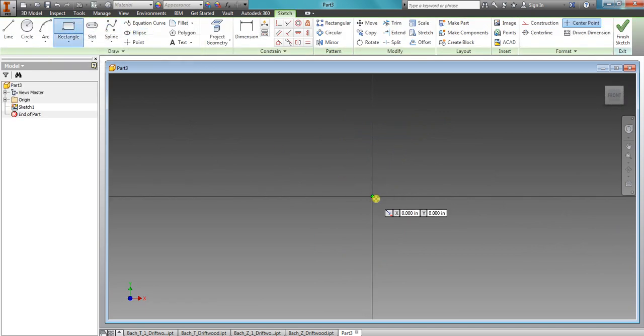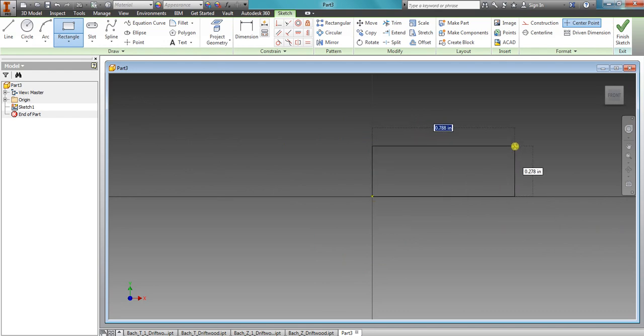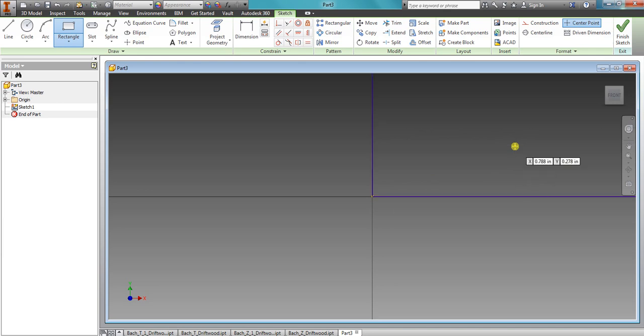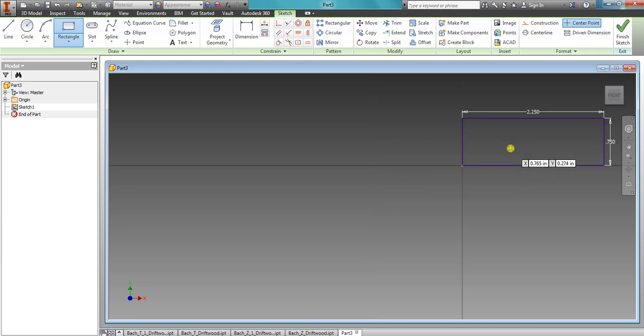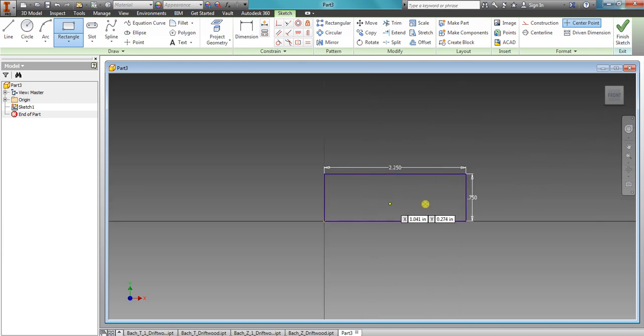Use the rectangle tool. Go to the origin point. And it is 0.75 times 3. Hit the tab, 0.75. And zoom out. That gives us the right dimensions.